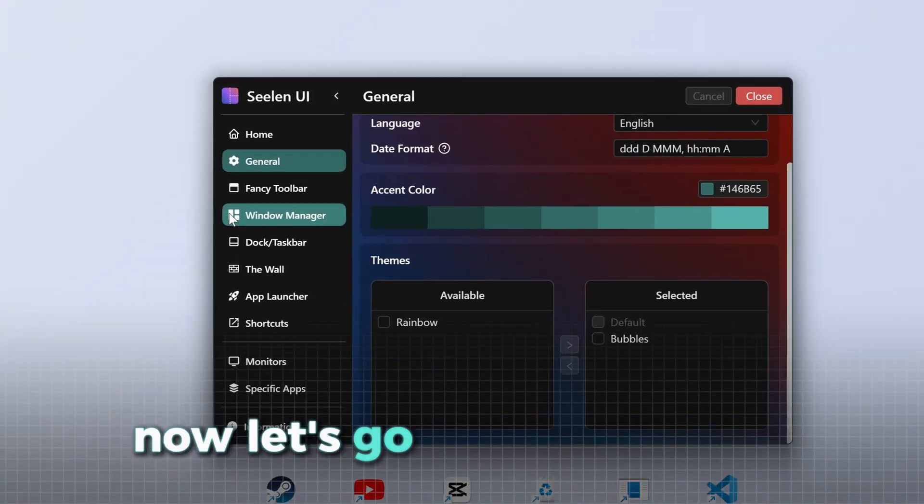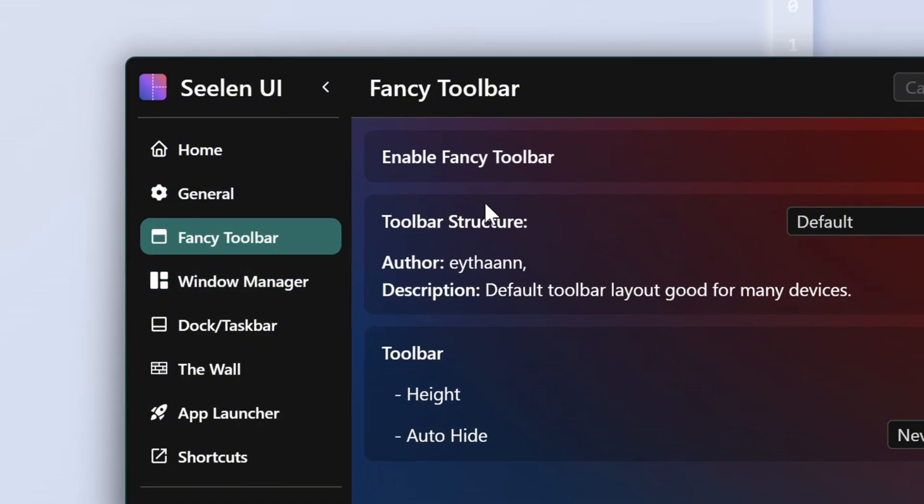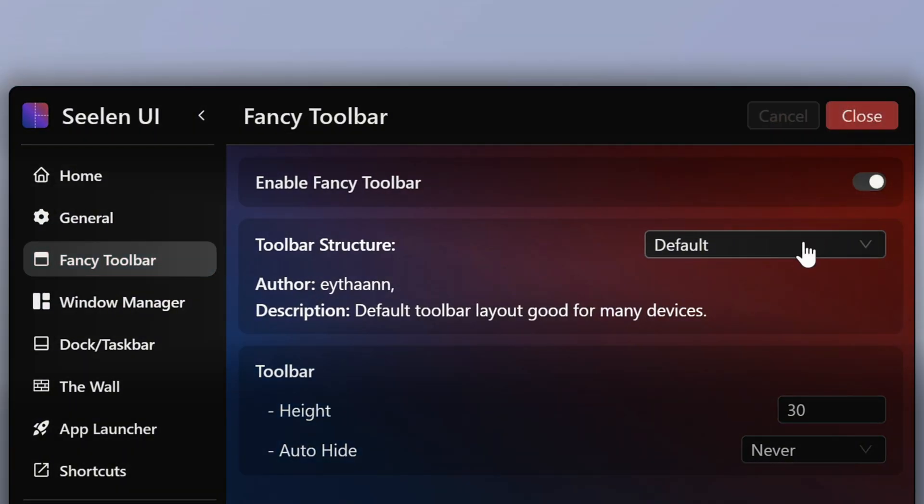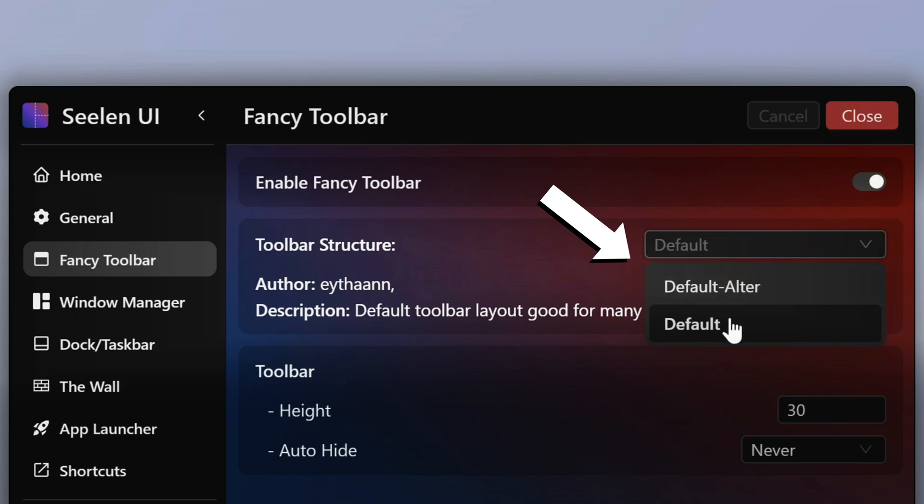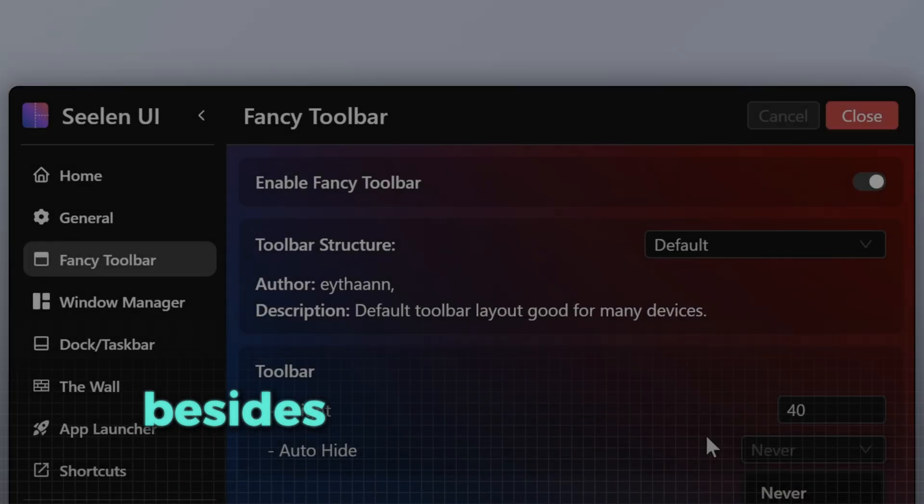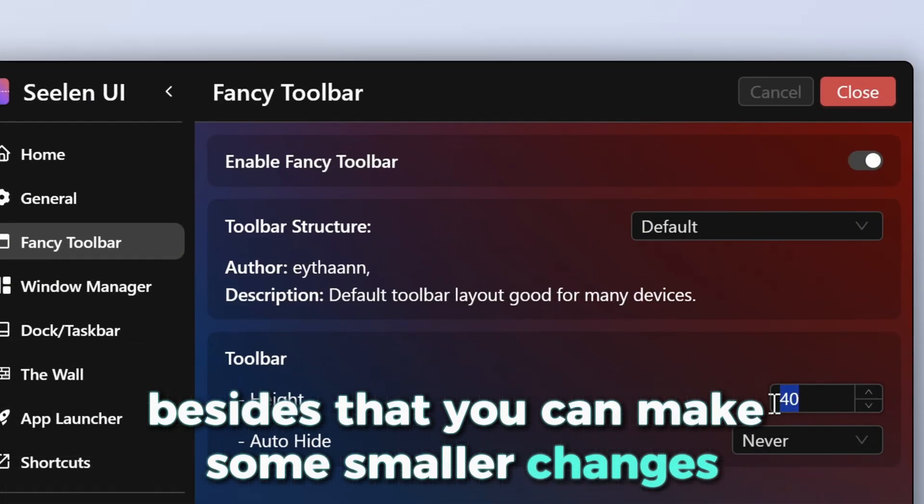Now, let's go to Fancy Toolbar, where we can customize the top bar a little bit. First of all, you can disable the top bar here and choose between two styles. Besides that, you can make some smaller changes.